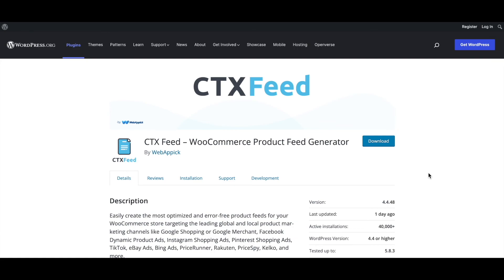Now you know how to create a WooCommerce product feed for IDLO. If you have any questions, reach out at support@webappig.com. Please leave a like and subscribe for more videos like this — thanks, and have a good day!